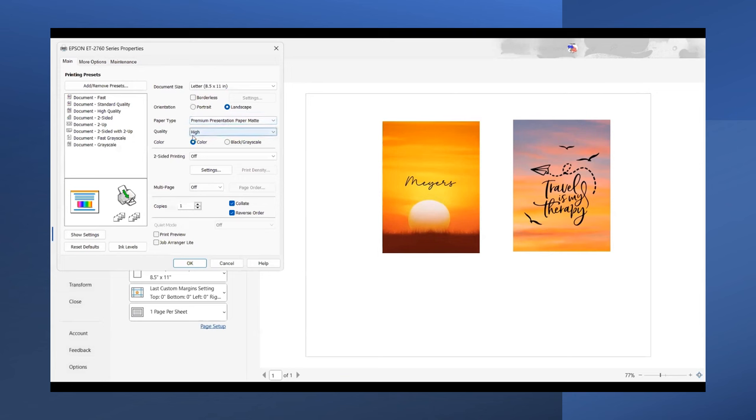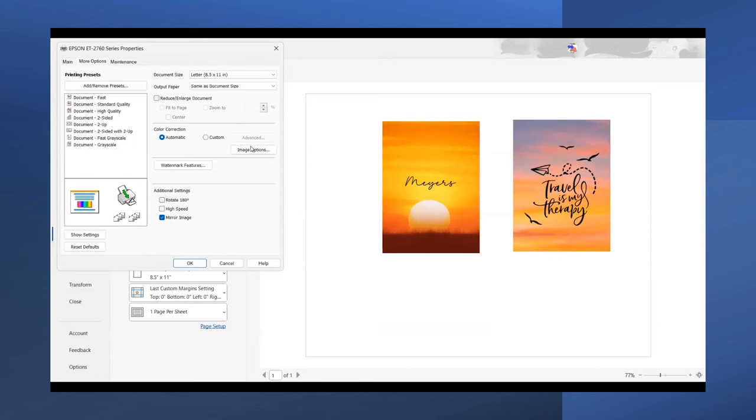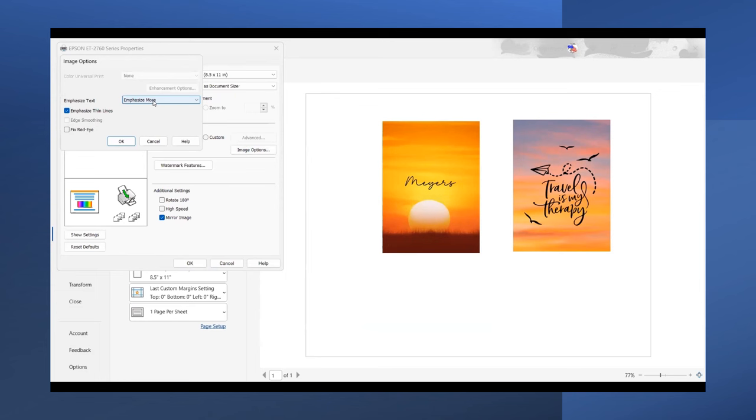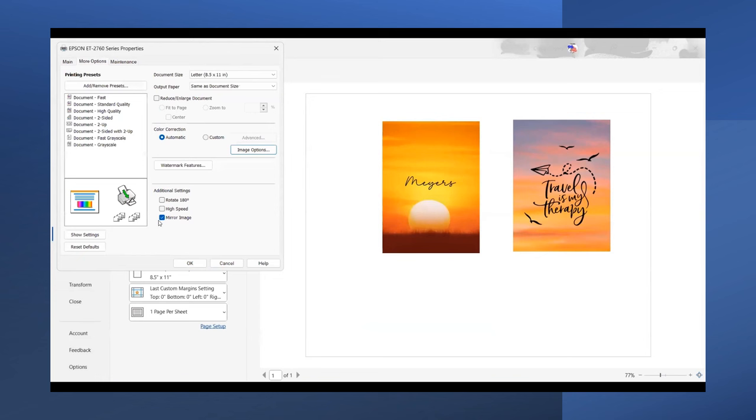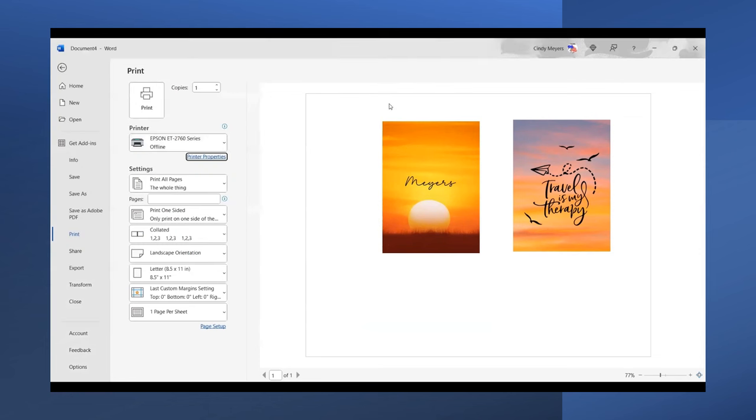Quality should be high. I'm going to go under More Options, and under Image Options, I'll hit 'Emphasize More' and 'Emphasize Thin Lines.' We always want to make sure we're mirroring our images, and we want to make sure High Speed (or bi-directional, whatever yours is called) is unchecked. Then hit OK and print.